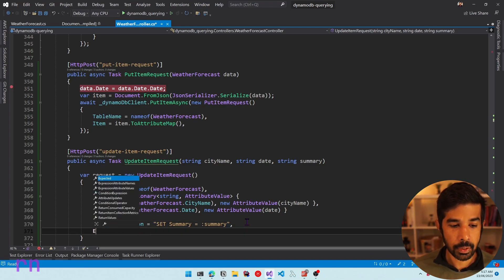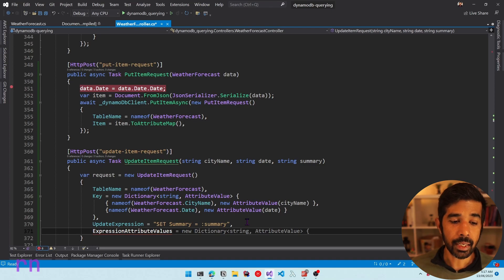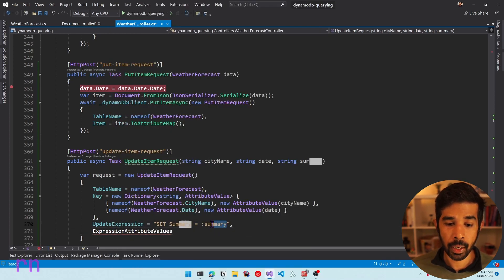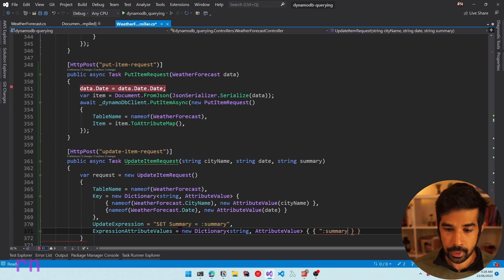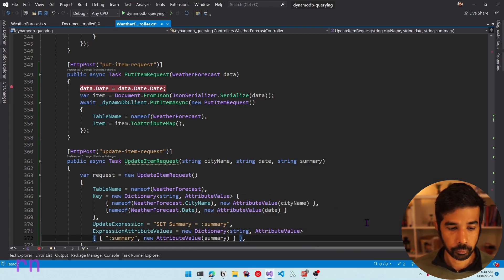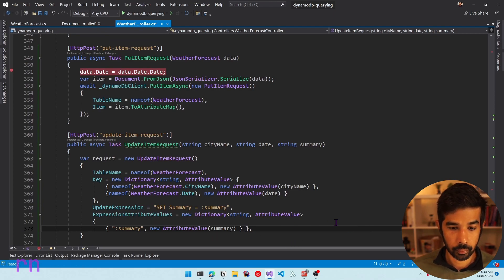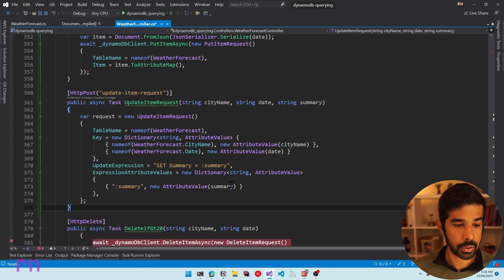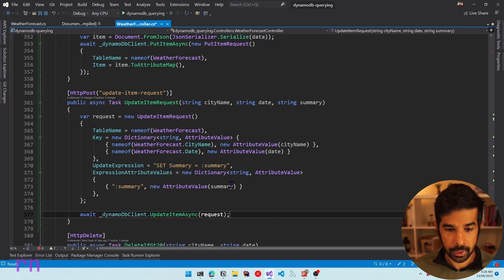We need to pass the value for this placeholder as part of the ExpressionAttributeValues. We saw this before when exploring different querying formats in DynamoDB — anytime you need to pass a value in an update expression, you specify a placeholder and pass the actual value in ExpressionAttributeValues. So let's pass a new dictionary of string AttributeValue with the key ':summary' and its value as a new AttributeValue containing the summary string. Then we can use the DynamoDB client to make the UpdateItemAsync request.